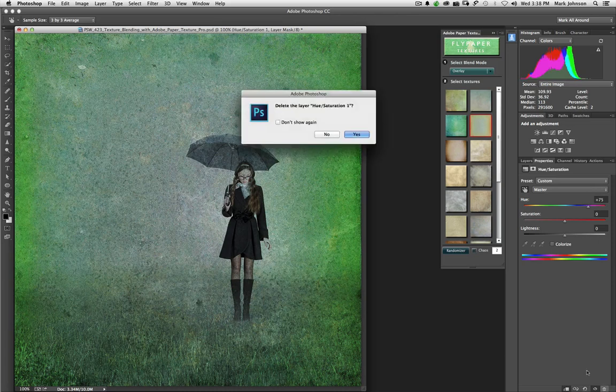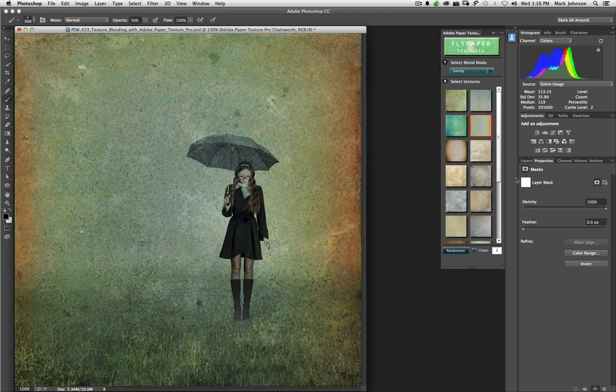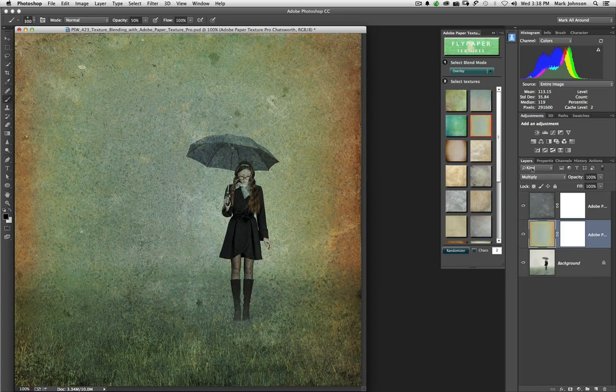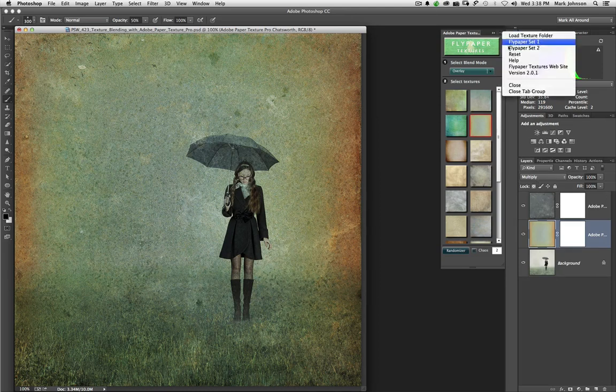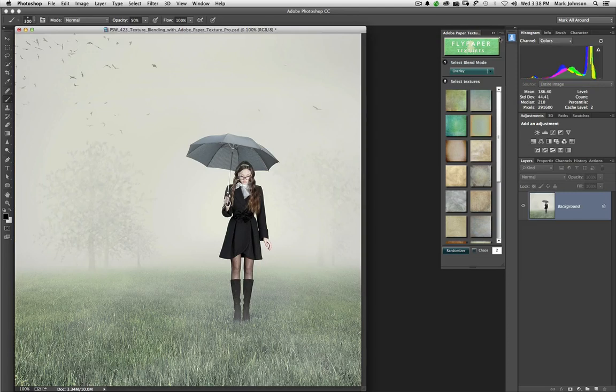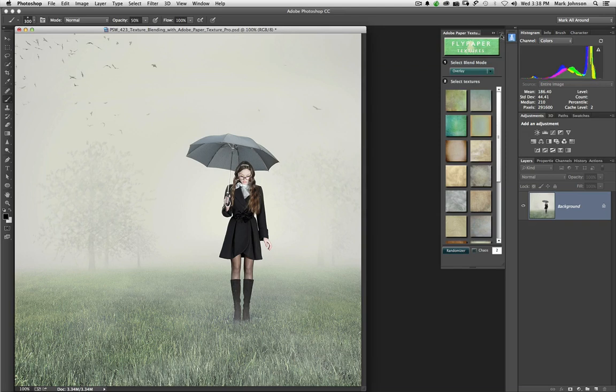I don't really like any of those, so I'm going to click the trashcan icon here and get rid of that layer. But that is possible as well. The final thing I'm going to show you here, and I'll go ahead and just reset this, is that you can load up your own texture collection.